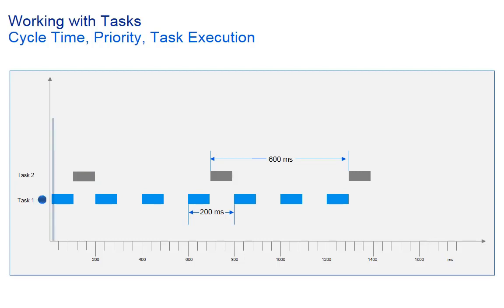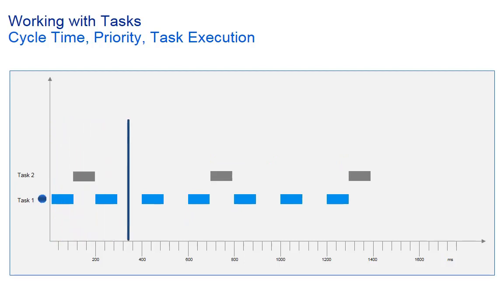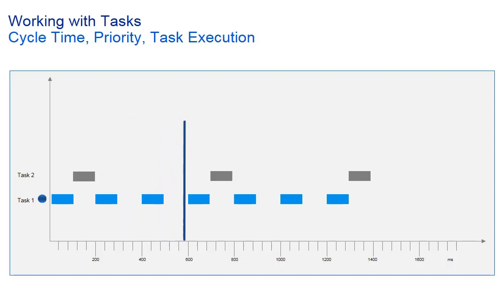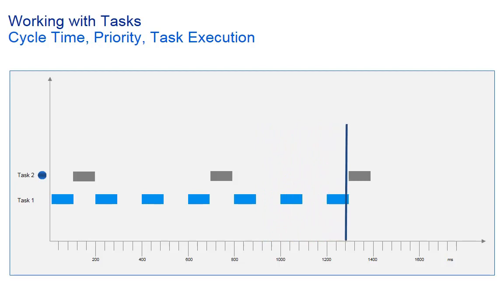Task 1 starts. When it has completed, task 2 starts. Both tasks together need less than 200 milliseconds. Therefore, they run without disturbing each other.